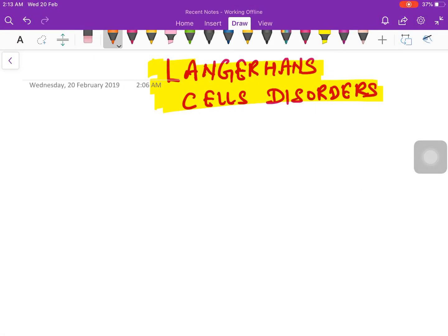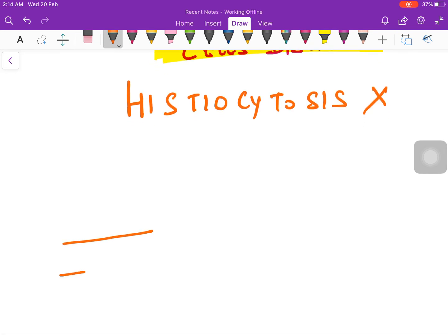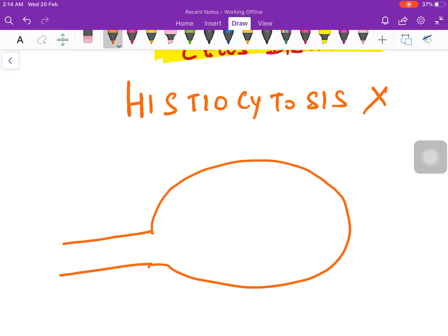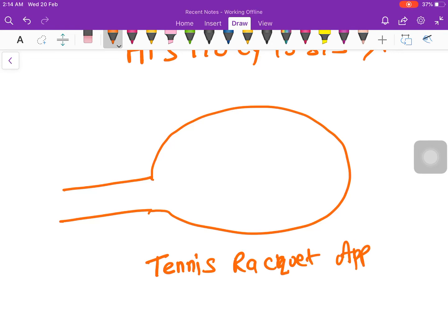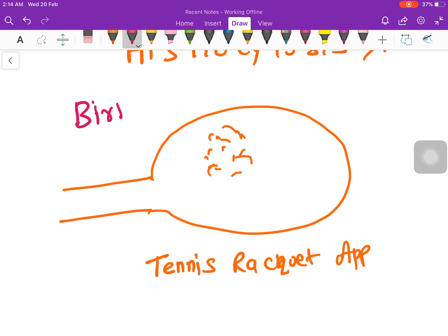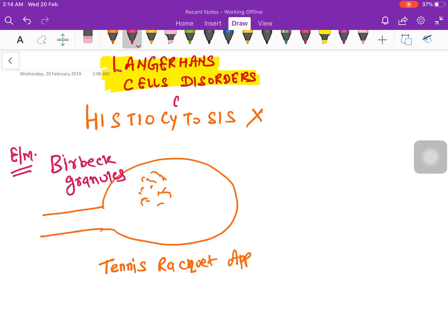We will now discuss Langerhans cell disorders, which are termed as histiocytosis X. All Langerhans cell disorders are characterized by presence of a tennis racket appearance on electron microscopy. Inside this tennis racket, you will find certain granules called Birbeck granules. This is the electron microscopic finding in Langerhans cell disorders or histiocytosis X.